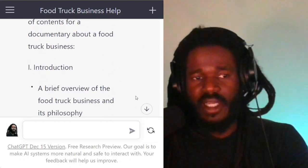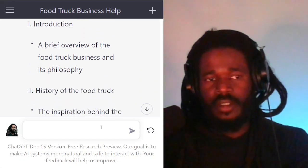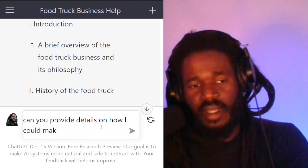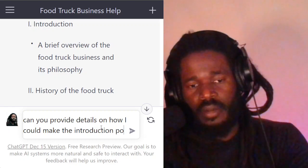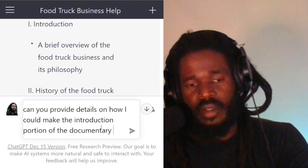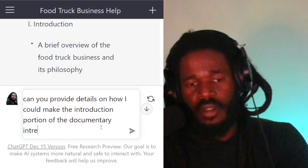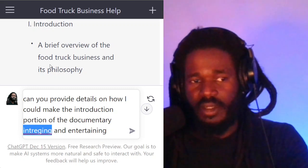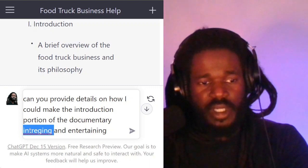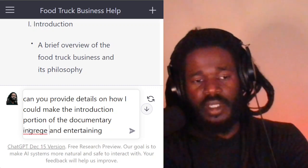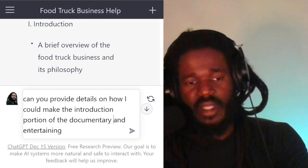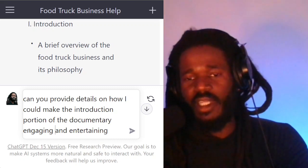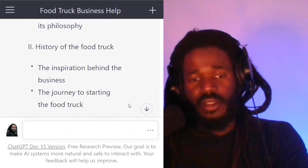So to make this documentary, I can say: 'Can you provide details on how I could make the introduction portion of the documentary engaging?' — just brainstorming on this documentary. I couldn't even spell 'intriguing,' so I used 'engaging' instead, and let's see what it gives us.